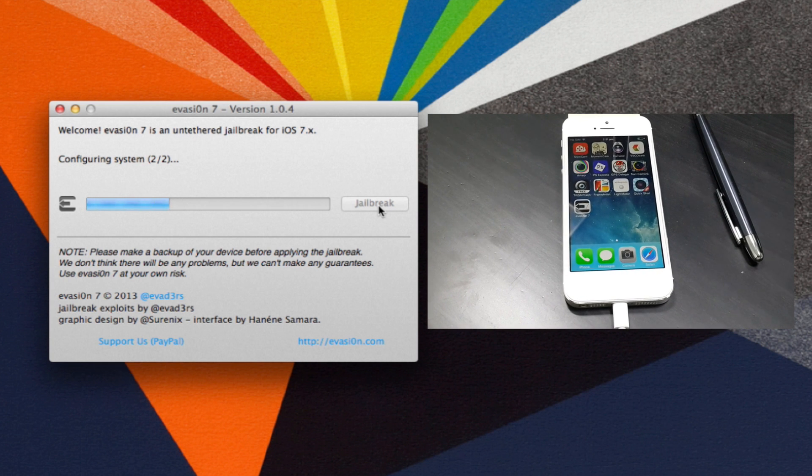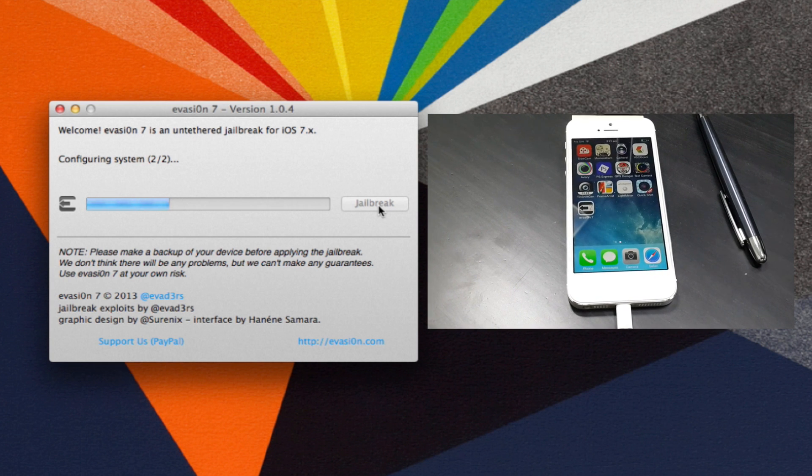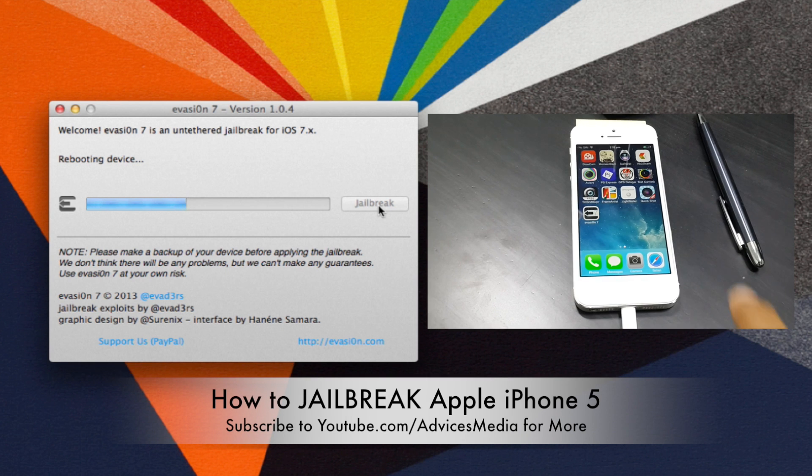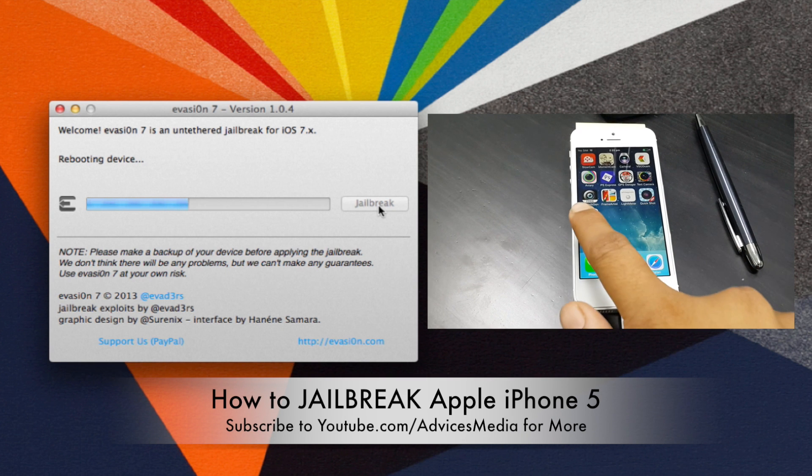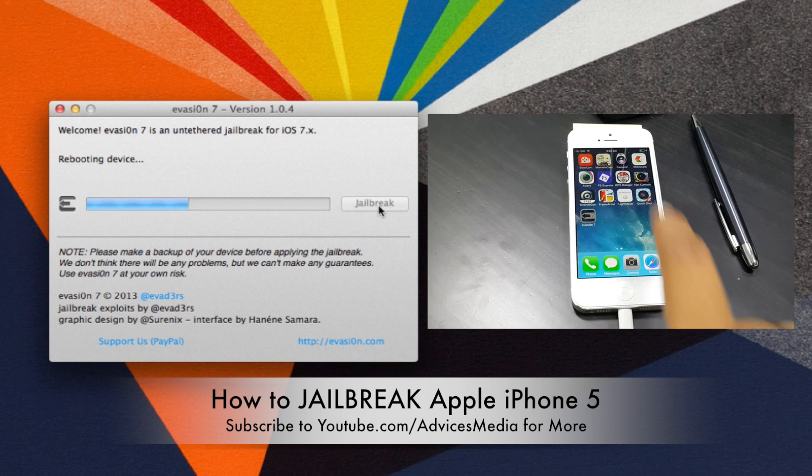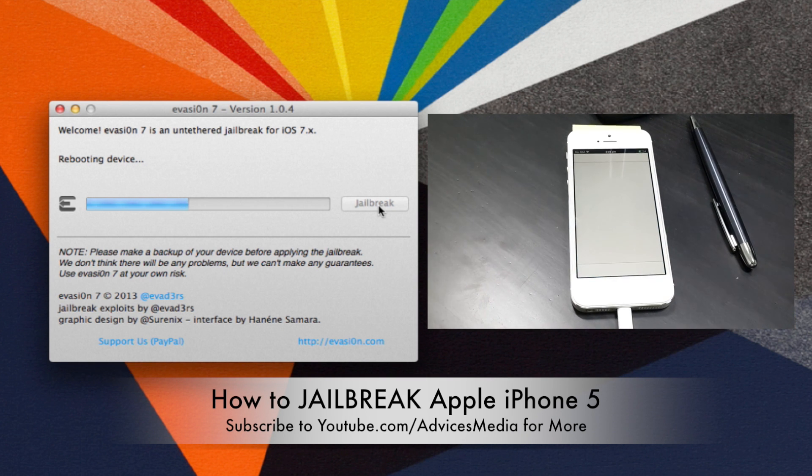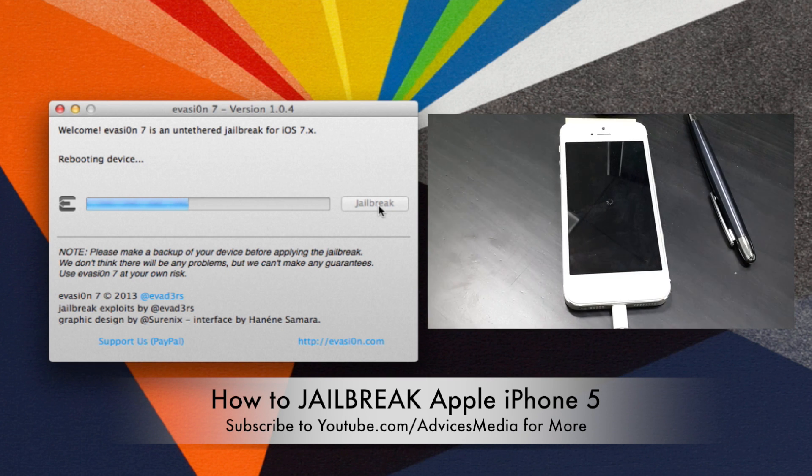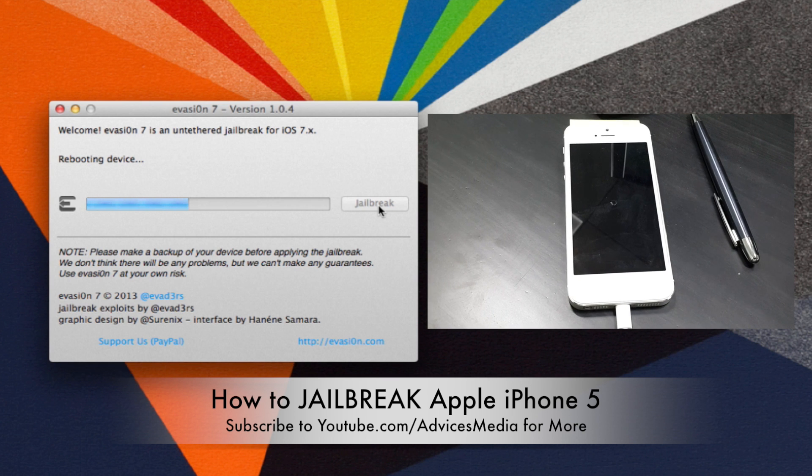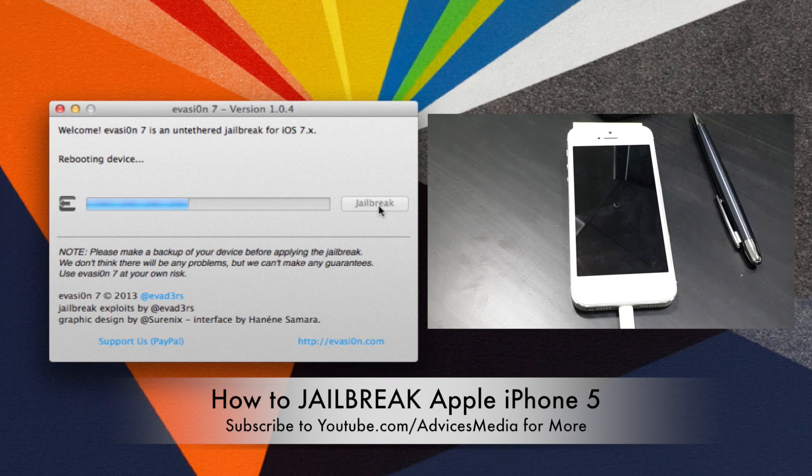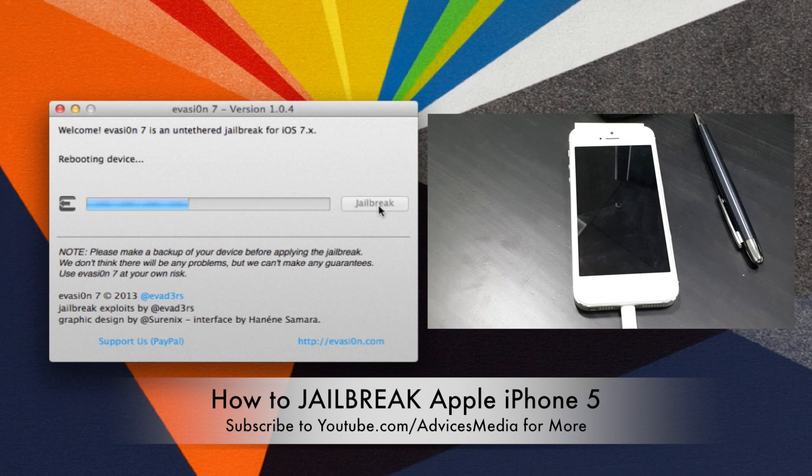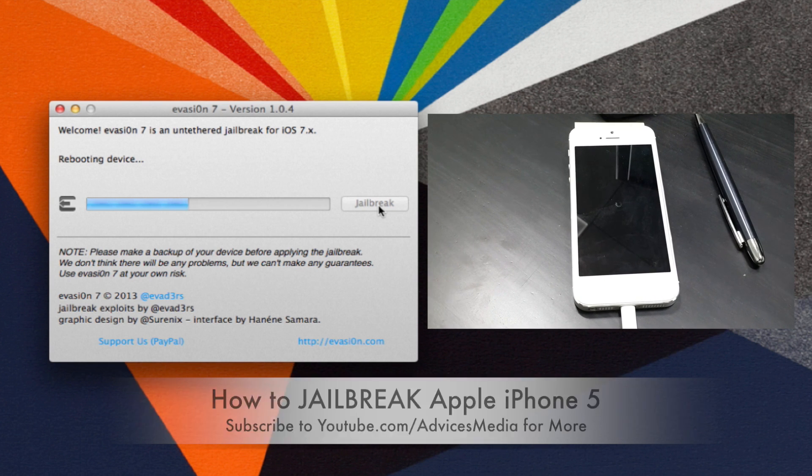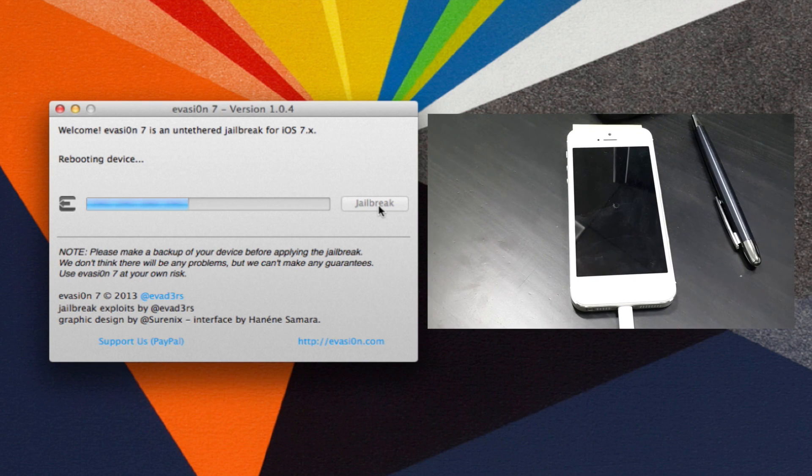Once the device is rebooted, you would be taken to the home screen. Just click on the application which was installed, that is Evasion, following which the device would again get rebooted.